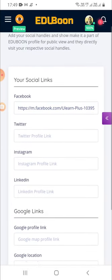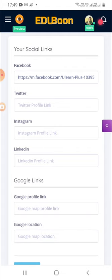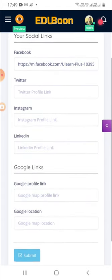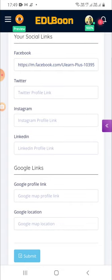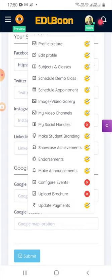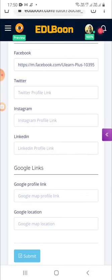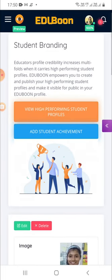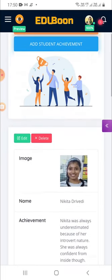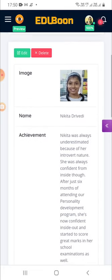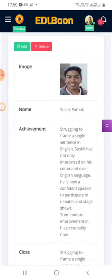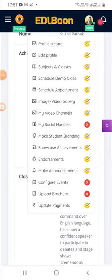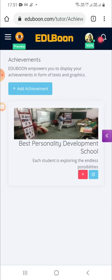Another unique feature is showcasing your social handles, which you normally see as part of your own website only. Visitors at your EduBoon web page can directly visit your respective social handles — isn't that great? Here is another out-of-the-box feature as part of empowerment: create student branding. Your profile credibility increases multifold when it carries high-performing student brandings as part of your EduBoon web page.